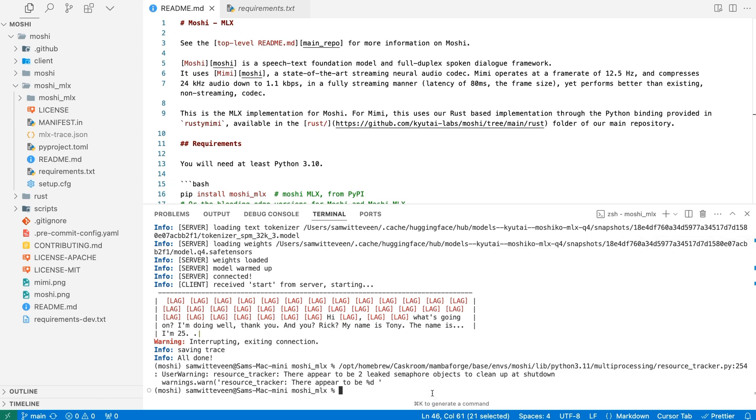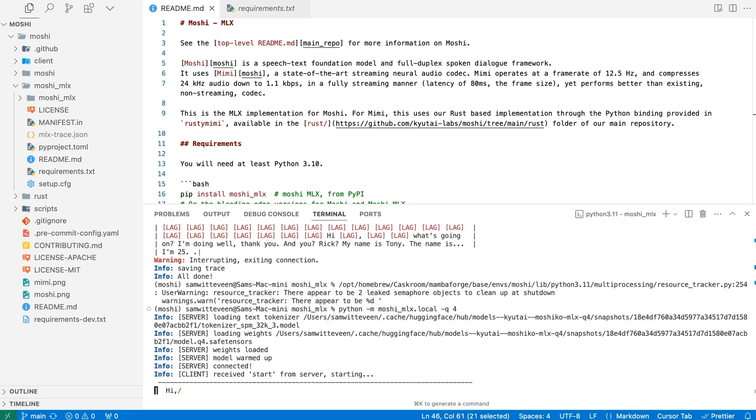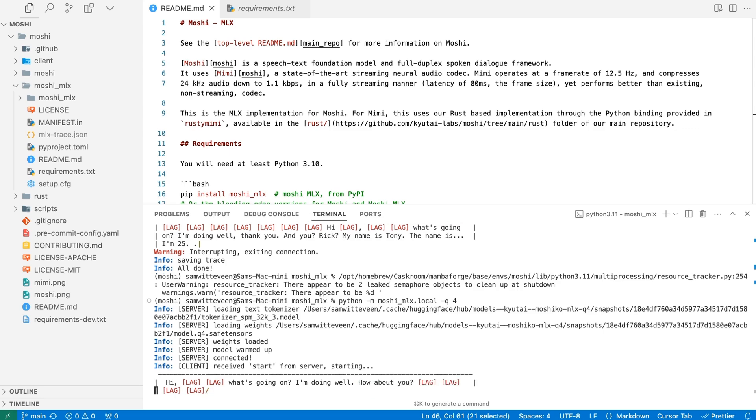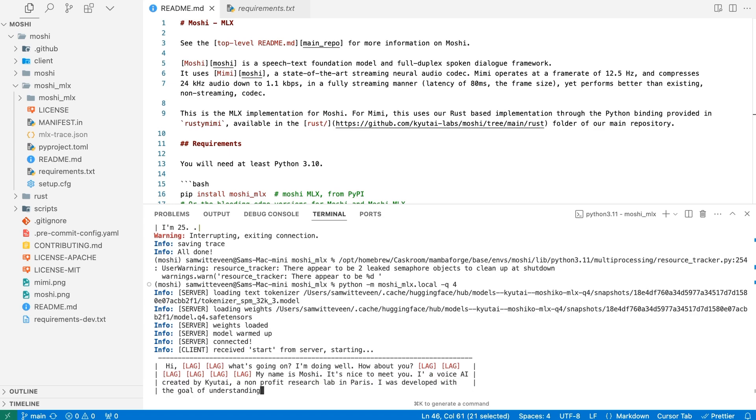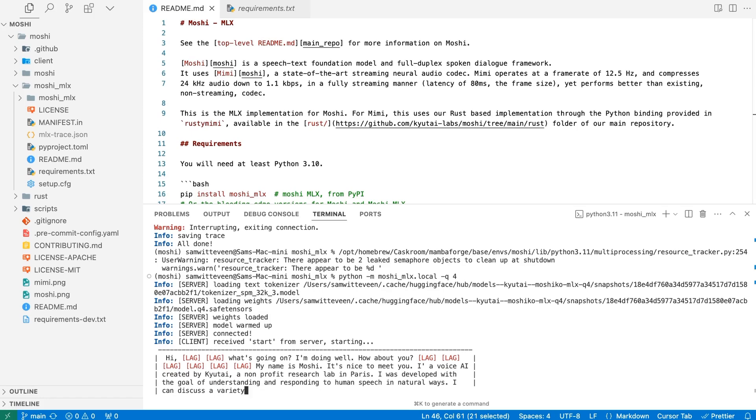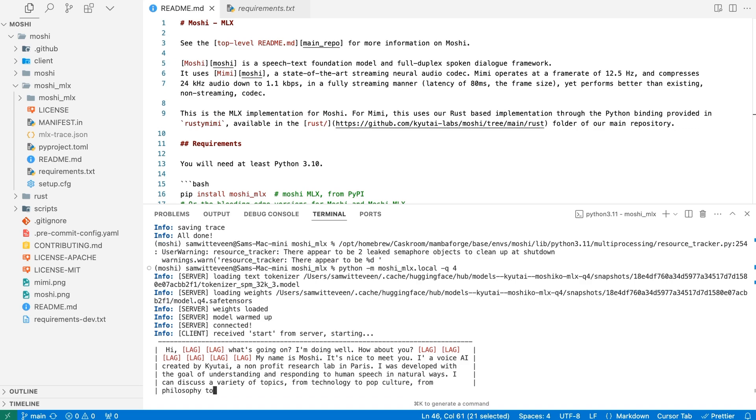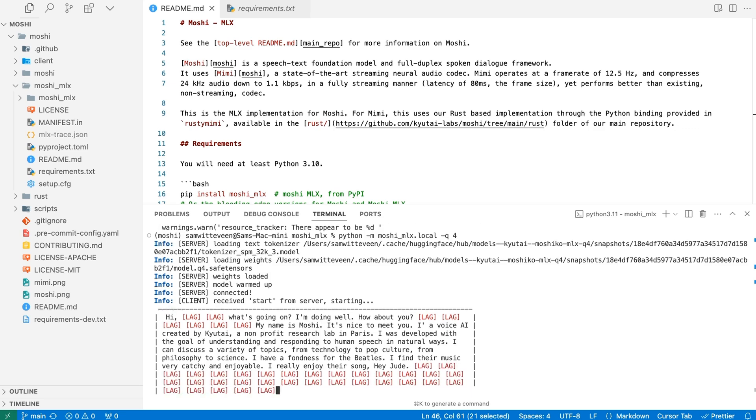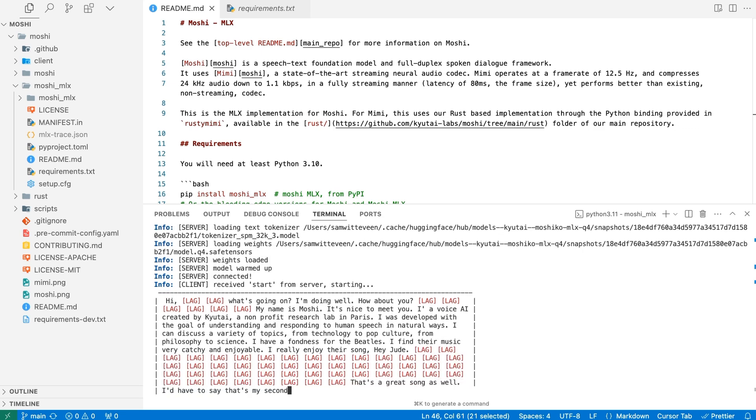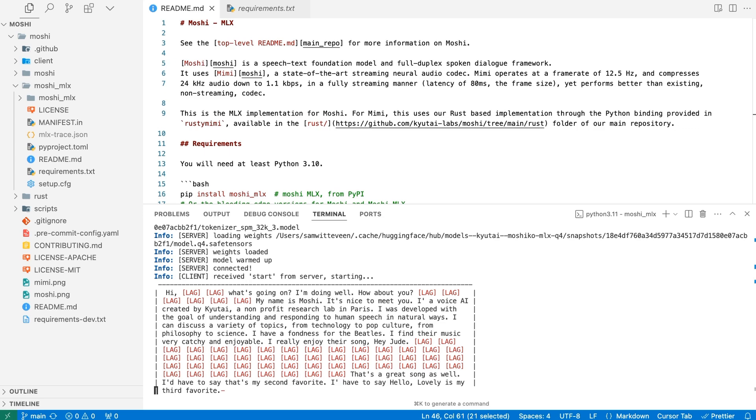So if I want to try it out, let's just have a look at this. Hi, what's going on? I'm doing good. How are you doing today? I'm doing well. How about you? I'm doing pretty good. What's your name, by the way? My name is Moshi. It's nice to meet you. Okay, that's fantastic. So Moshi, tell me a little bit about yourself. I'm a voice AI created by Kutai, a nonprofit research lab in Paris. I was developed with the goal of understanding and responding to human speech in natural ways. What kind of topics can you talk about? I can discuss a variety of topics, from technology to pop culture, from philosophy to science. Okay, so let's talk about pop culture. Who's your favorite singer? I have a fondness for the Beatles. I find their music very catchy and enjoyable. Okay, what's the favorite song there? I really enjoy their song, Hey Jude. What about the song Revolution? That's a great song as well. I'd have to say that's my second favorite. Okay, what's your third favorite? I'd have to say Hello Lovely is my third favorite. Okay, I don't know that one.